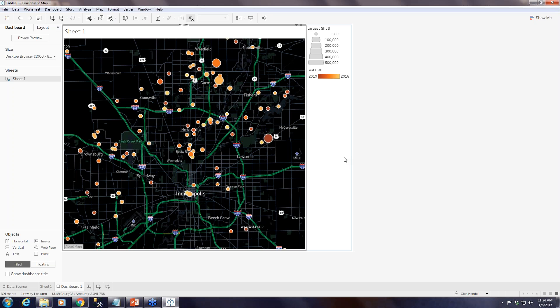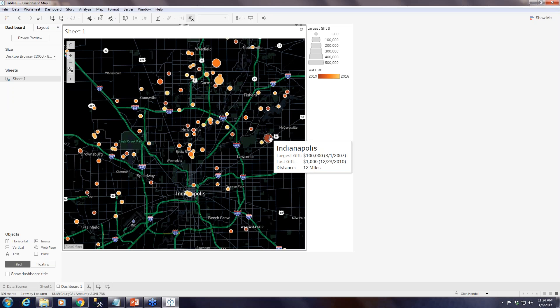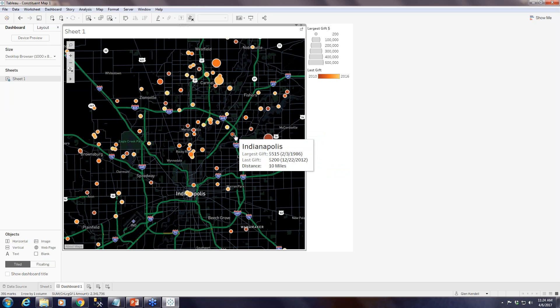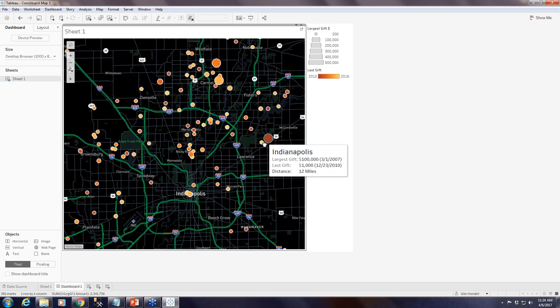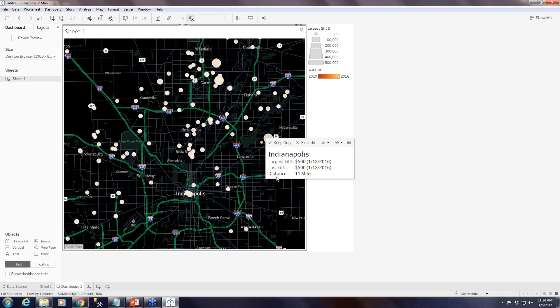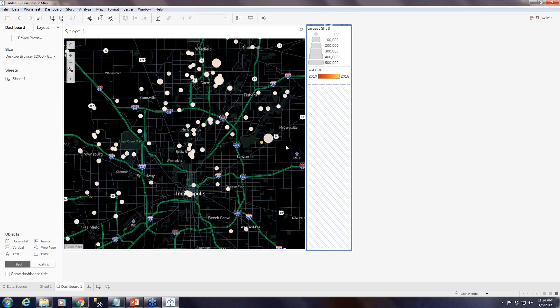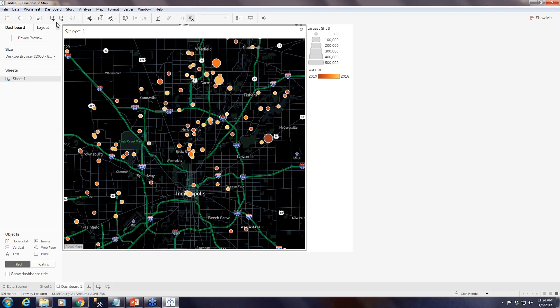There's one more thing I wanted to show you that's useful if you want to do this kind of map for gift officers and donors: putting in an actual link using Google Maps, so that they can click on a dot on the map — these are the locations of donors — and then get directions to that location in Google Maps. We actually covered this when we built this, but I just want to go over it again because it's a really cool, handy thing to do.